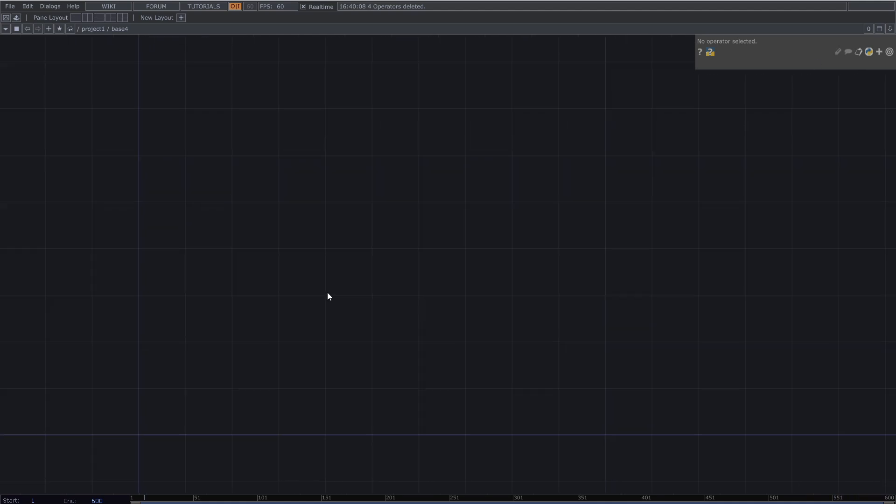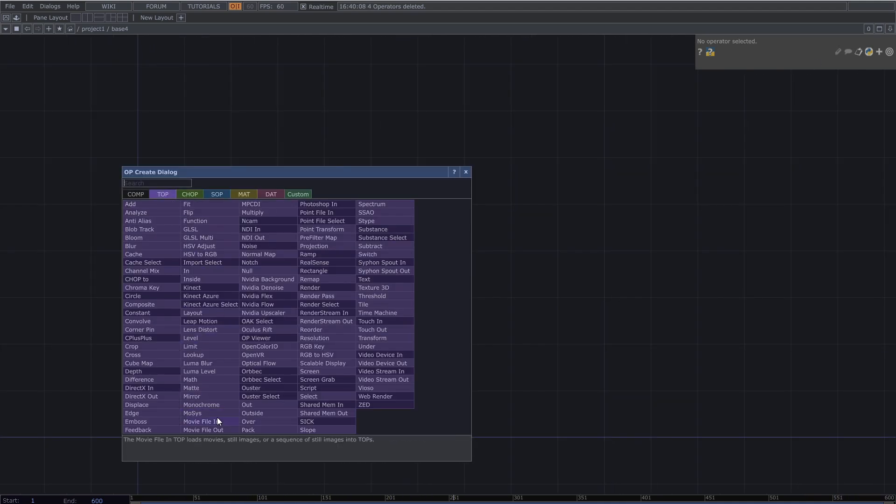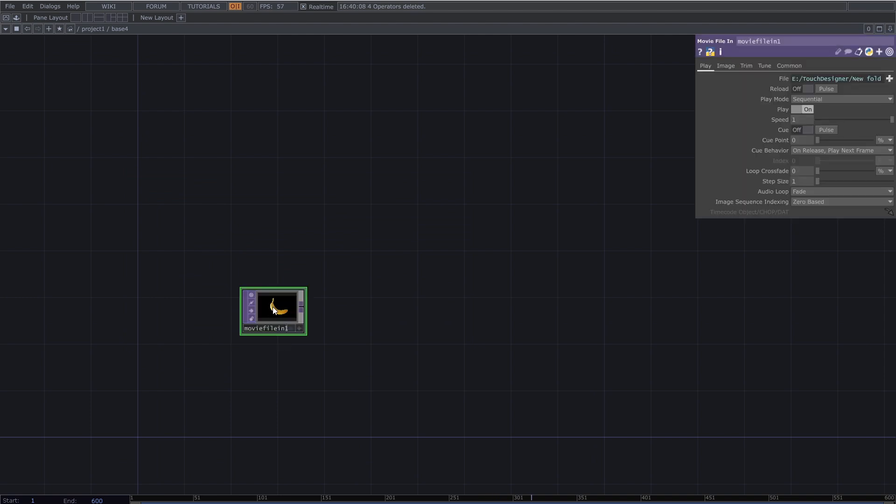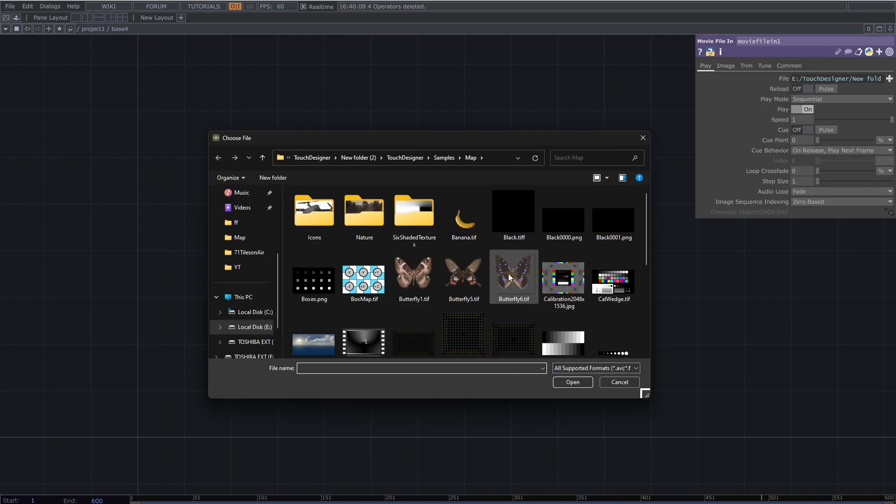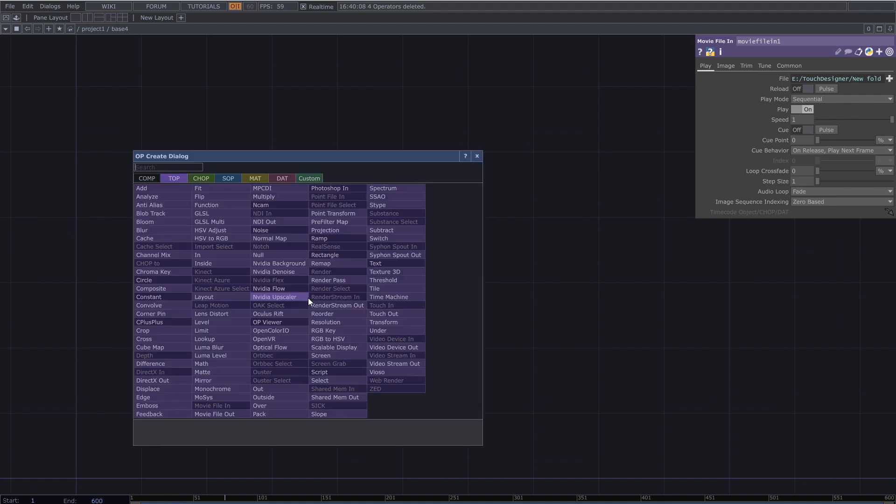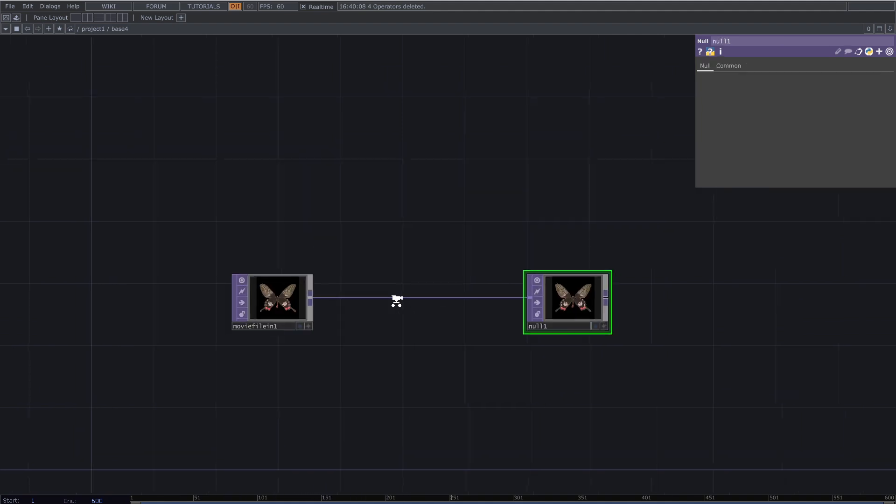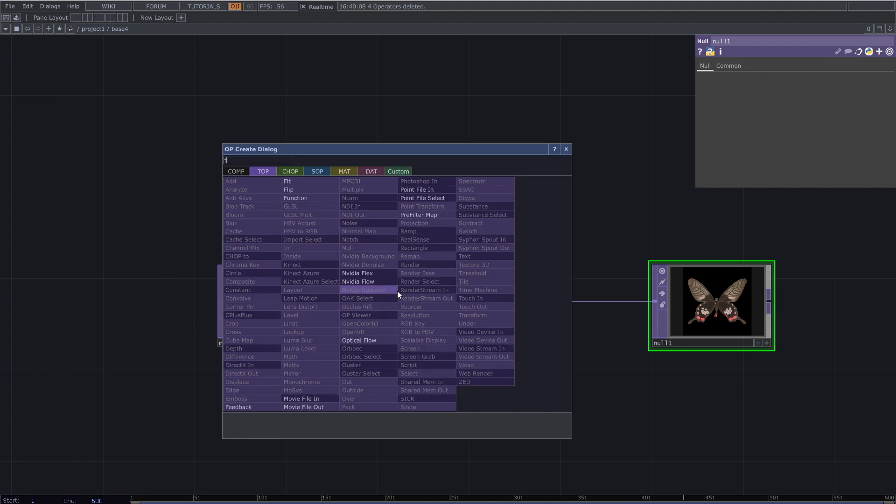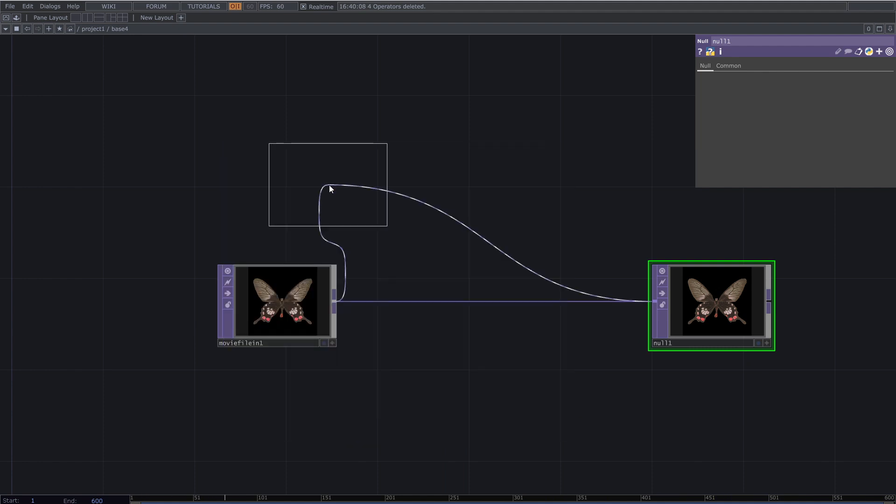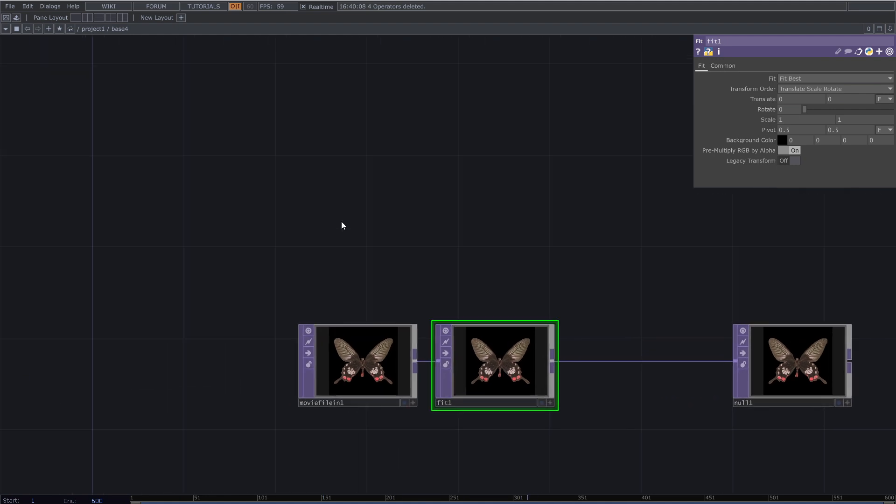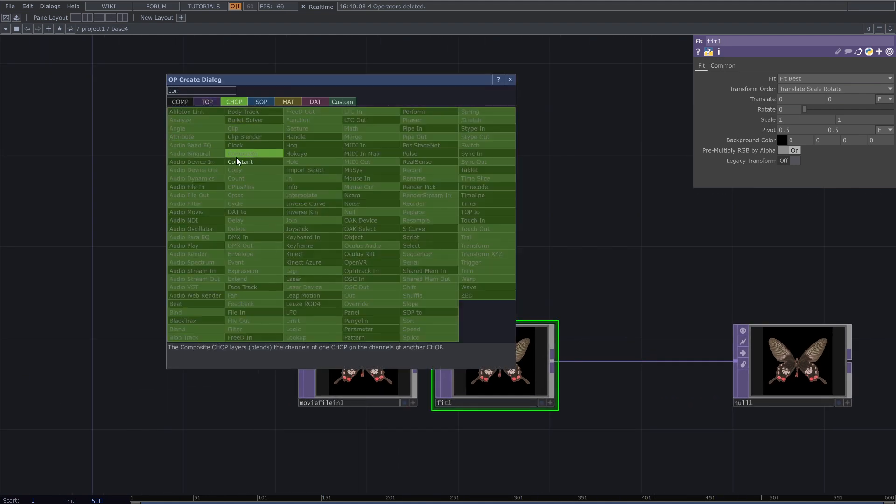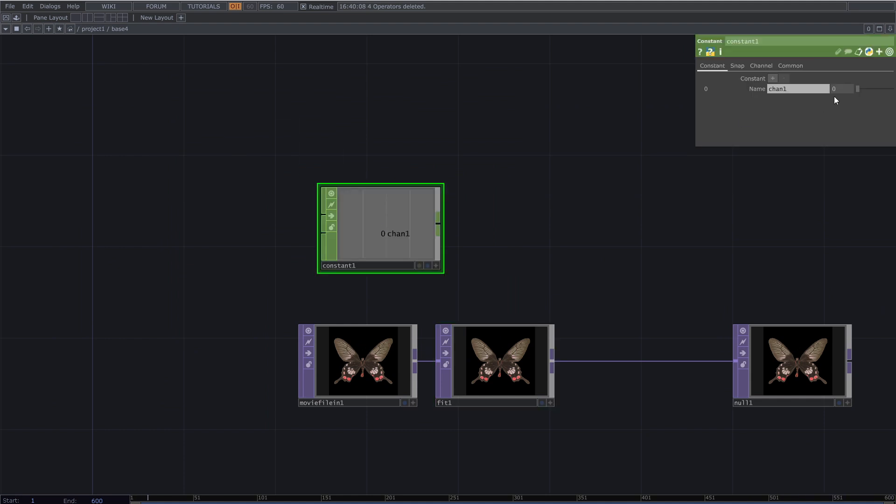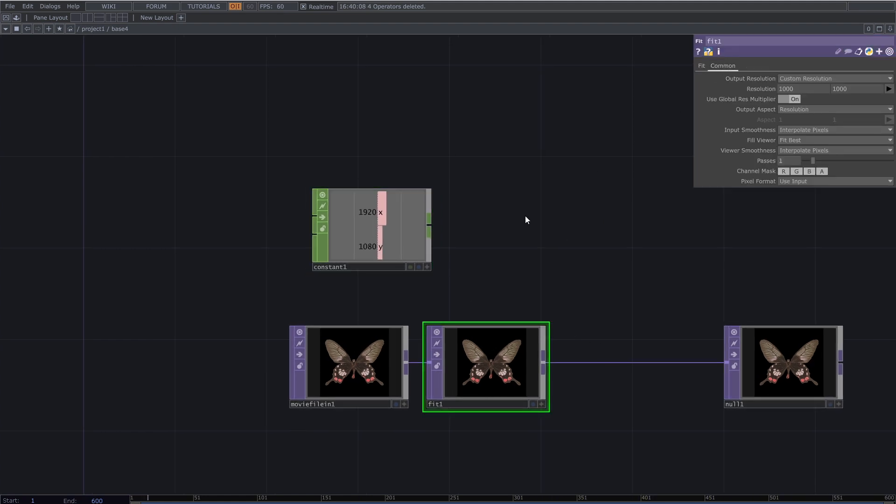I use the sample butterfly image for this patch by adding movie file in top. Then add fit top to set the resolution. Add a constant chop to determine the amount of the resolution. Set X and Y for the constant parameters and set the resolution you want. Then use it for the resolution in fit top parameters common tab.